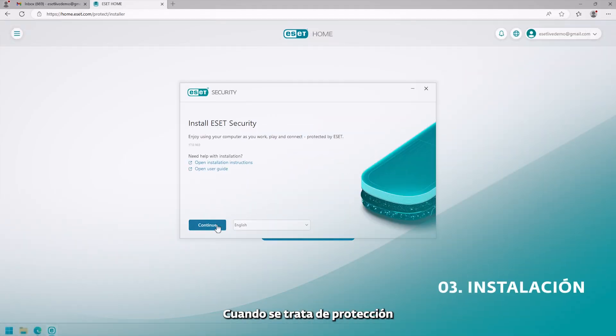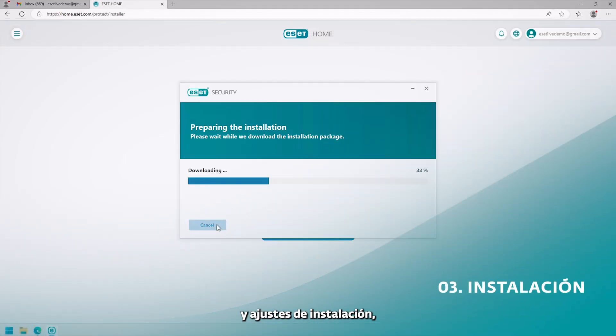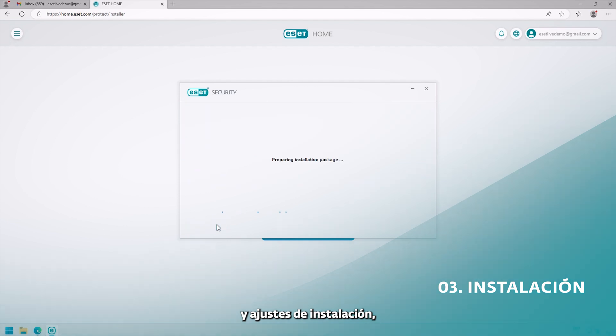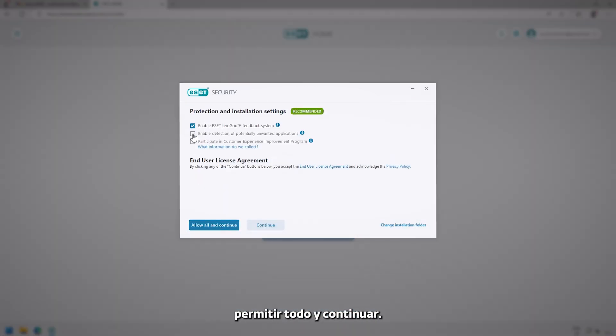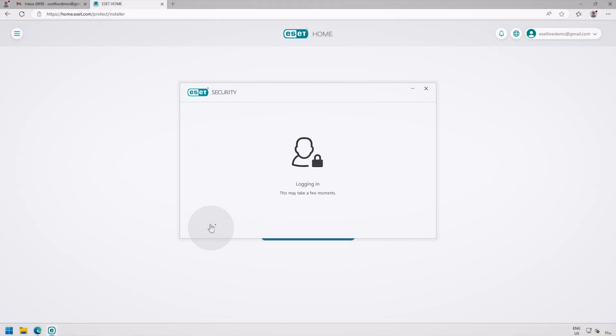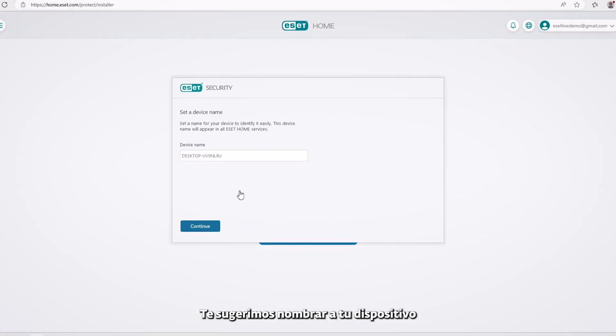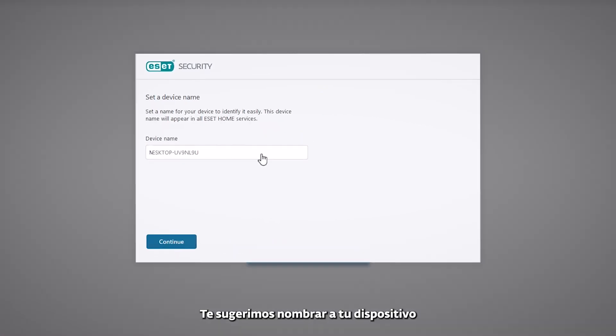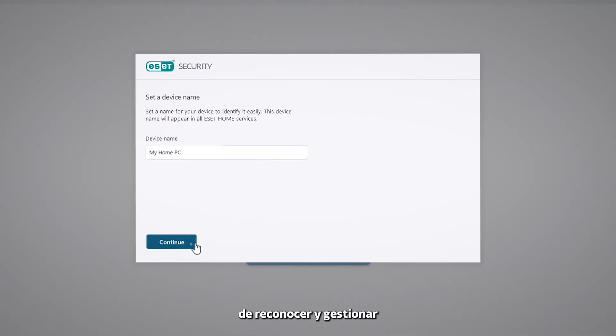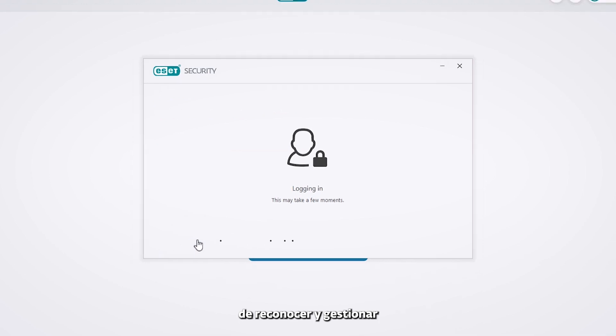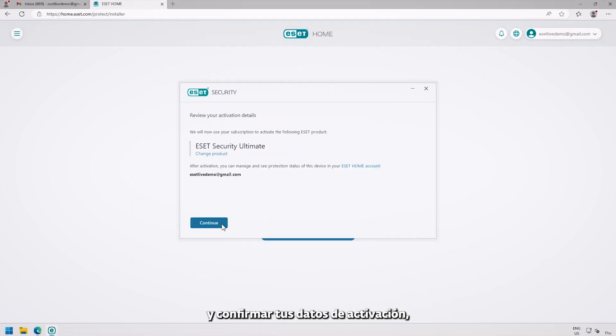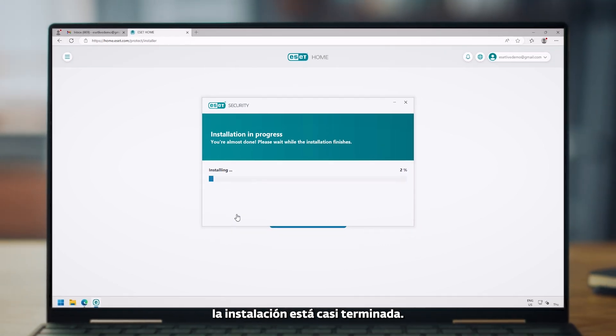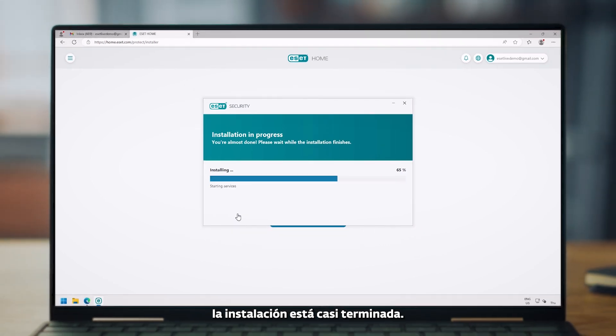When it comes to protection and installation settings, our recommendation is to allow all and continue. We suggest naming your device so it's easier for you to recognize and manage it in ESET Home in the future. After reviewing and submitting your activation details, installation is almost done.